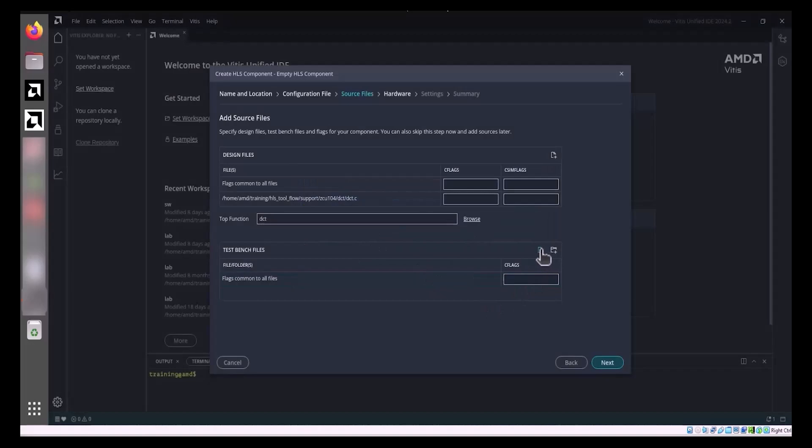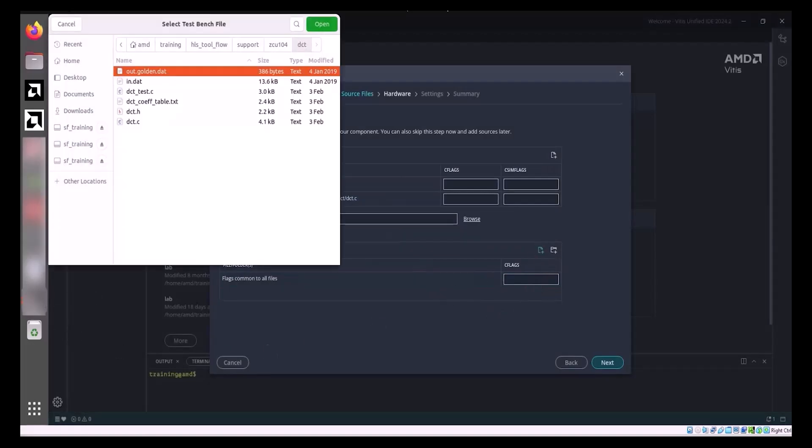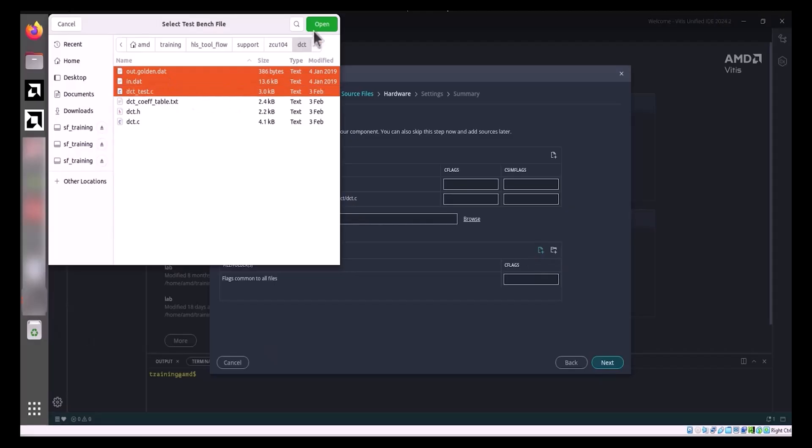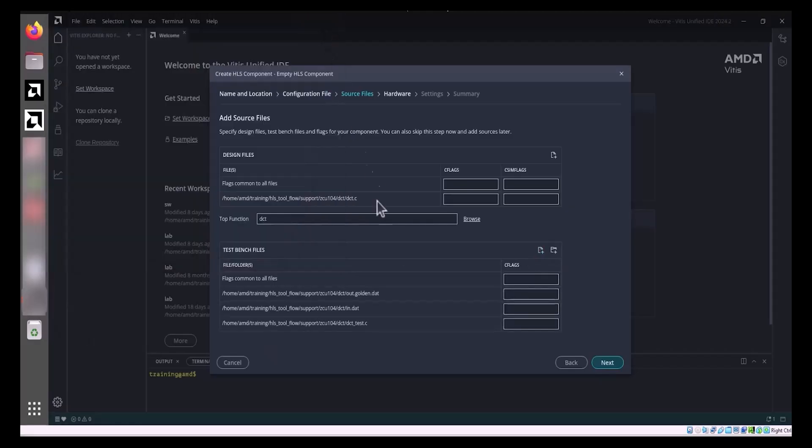In the Test Bench Files section, use Add Files or Add Folders to add Test Bench and associated files. For both Design and Test Bench files, you can specify CFLAGS and CSIM flags to control compilation and simulation directives. These directives can be applied globally to all files or specifically to individual files within each category.